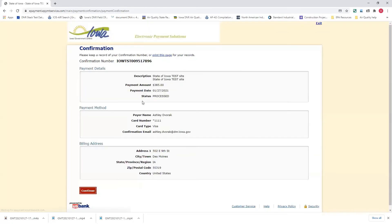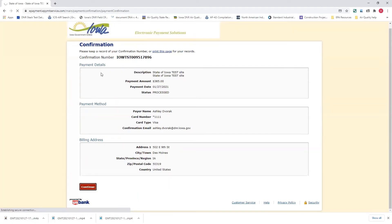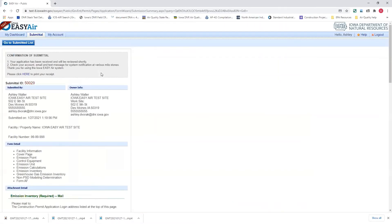We're going to confirm this. And here's the confirmation page saying that we processed a $385 payment. We'll hit continue. At this point, one of two things is going to happen. First thing is you're going to go back to EasyAir system. And this is going to take you back to the submitted receipt or confirmation of submitted page.